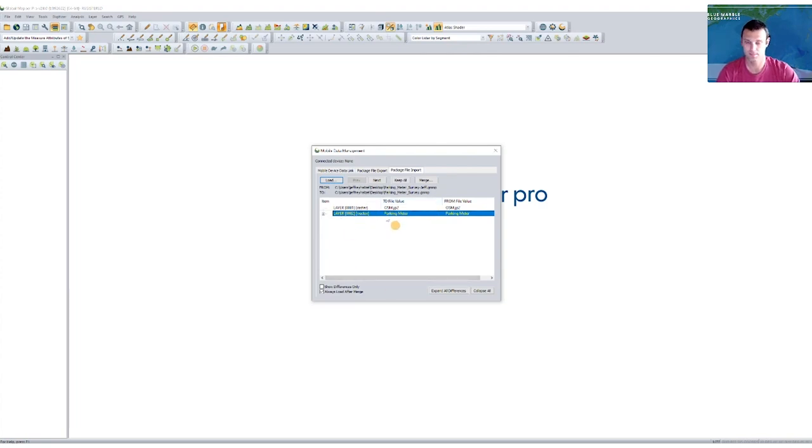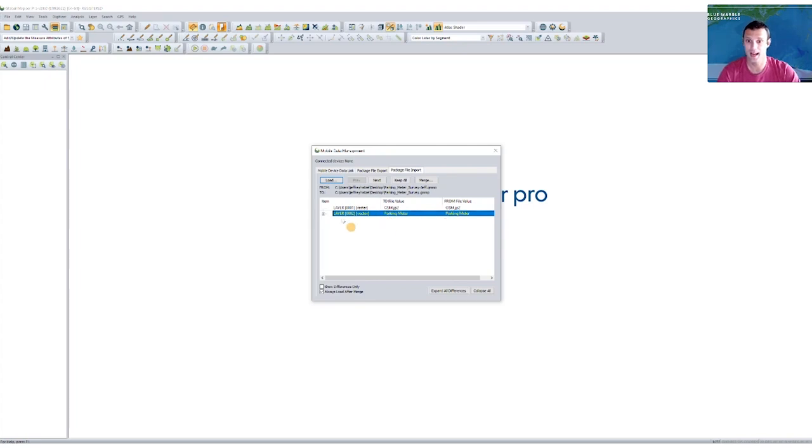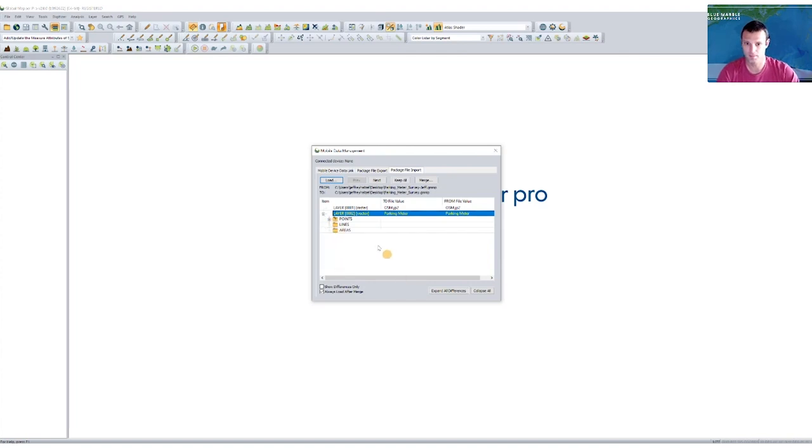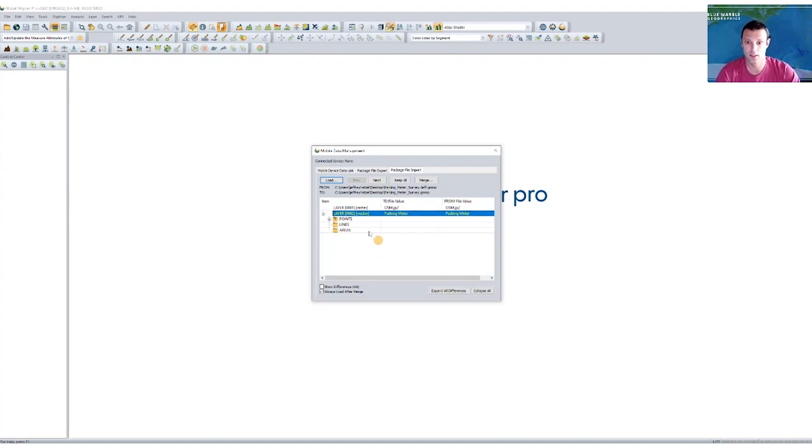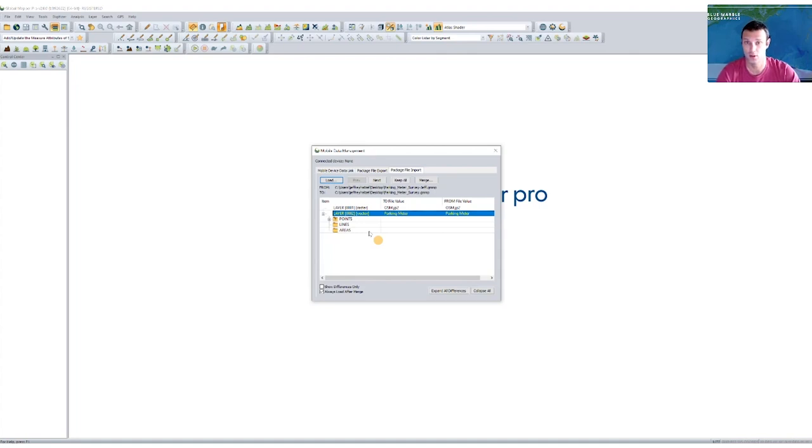Now where I do have a change is in the second layer, my vector data layer, because when I was out in the field, I recorded some new parking meter information into a feature template that I was sent. And so when I expand this, we really have the ability to drill down as far as we want. I may not go all the way down today, but we could see attributes, vertices, individual feature notations, and things like that.